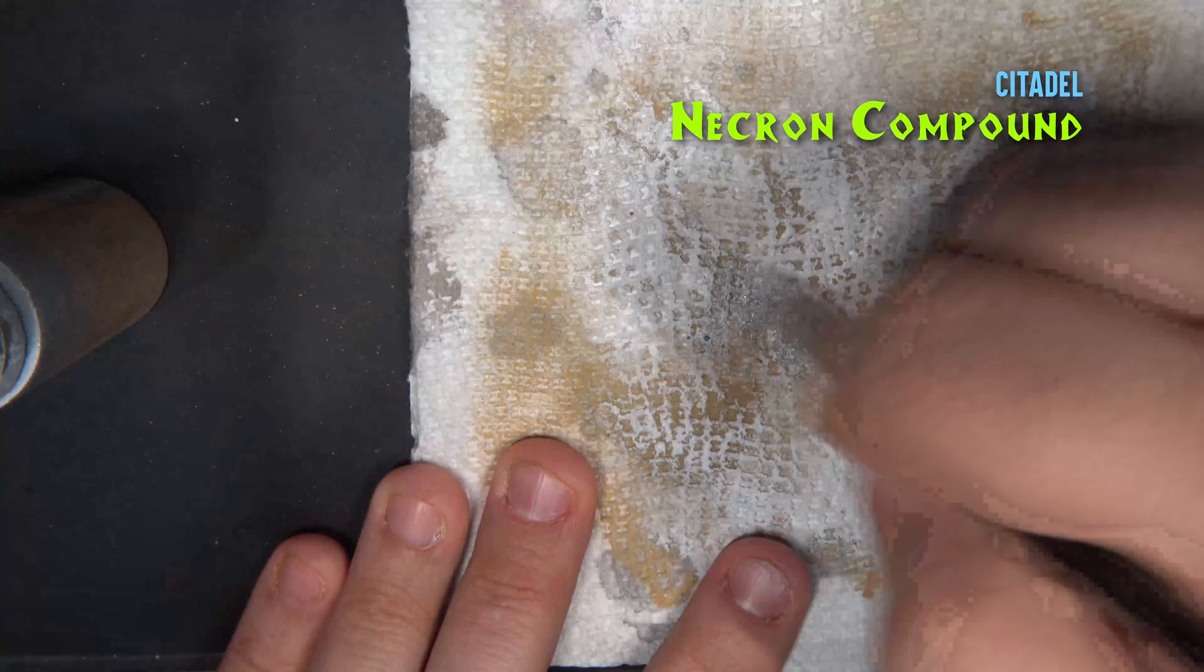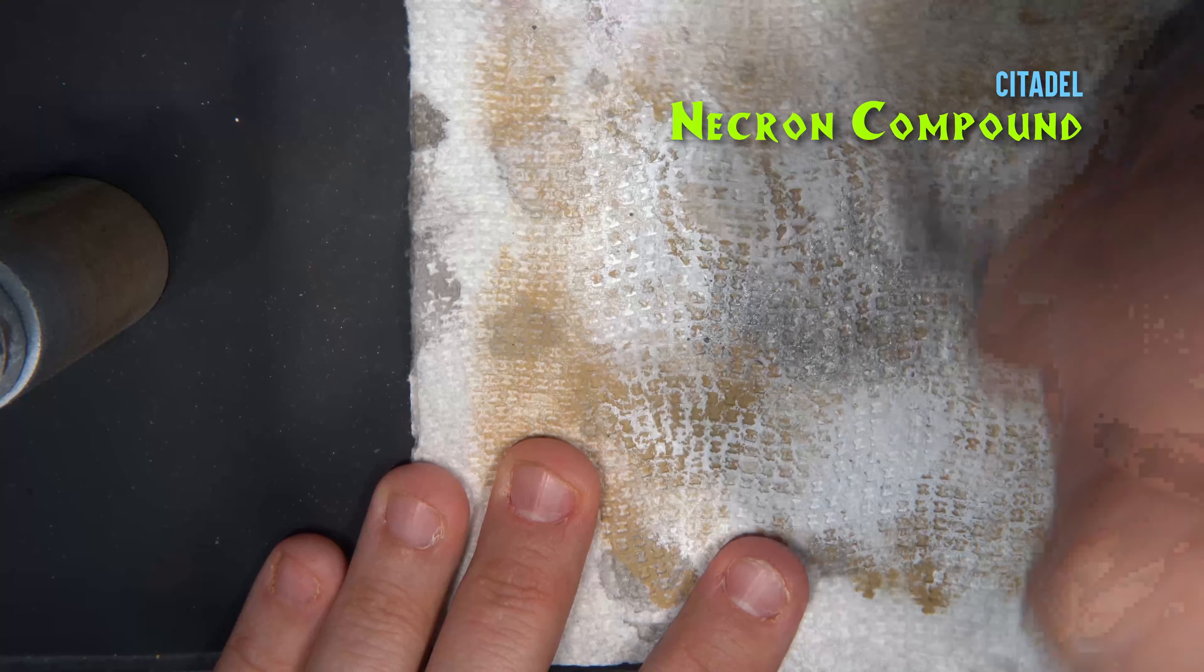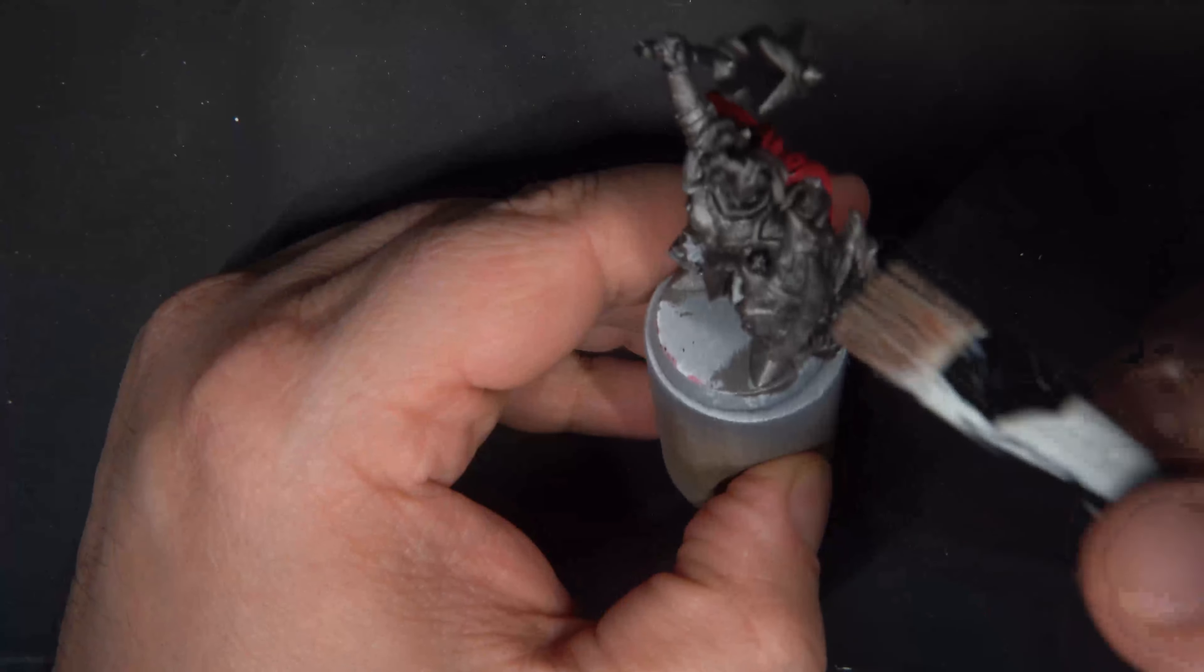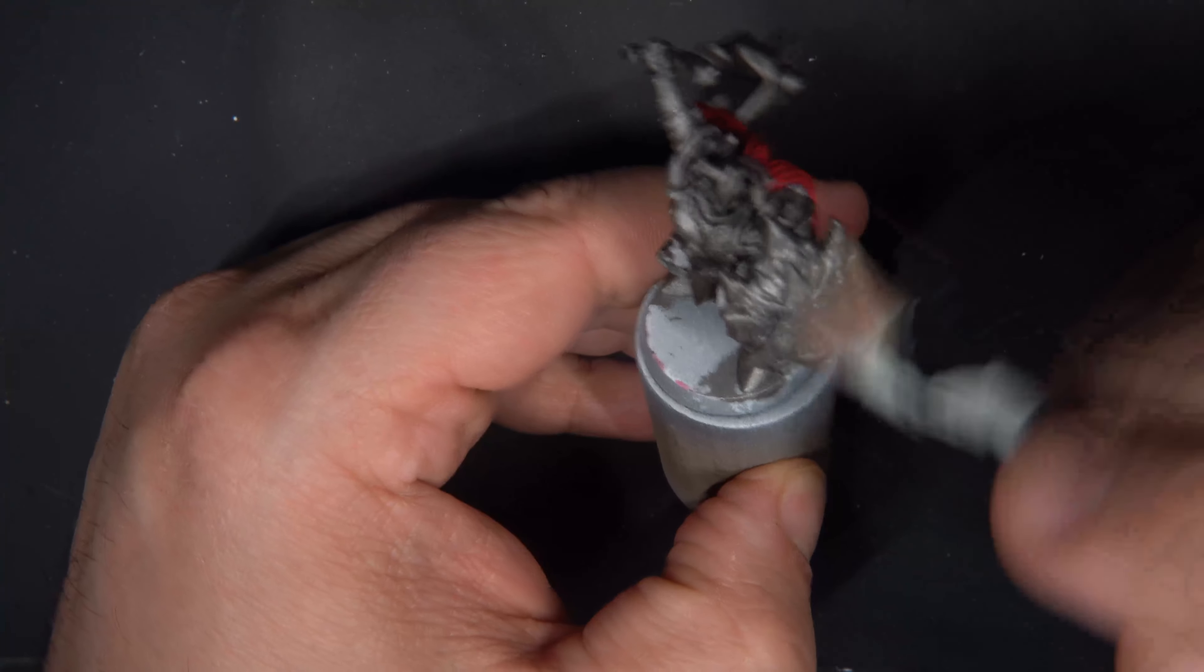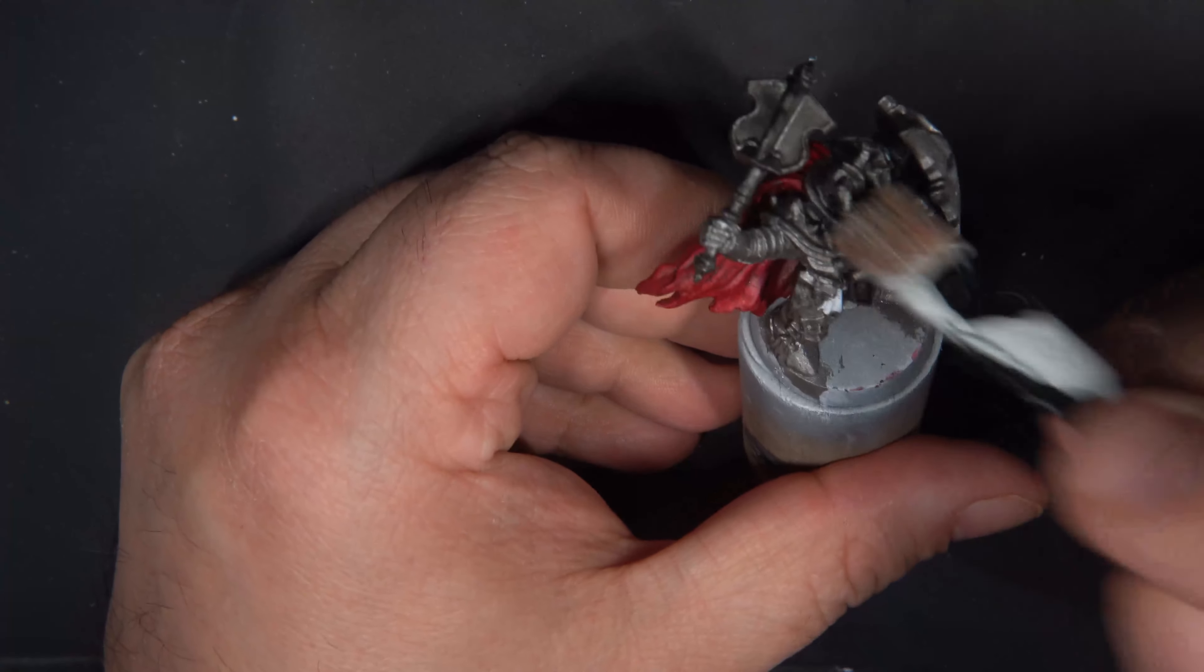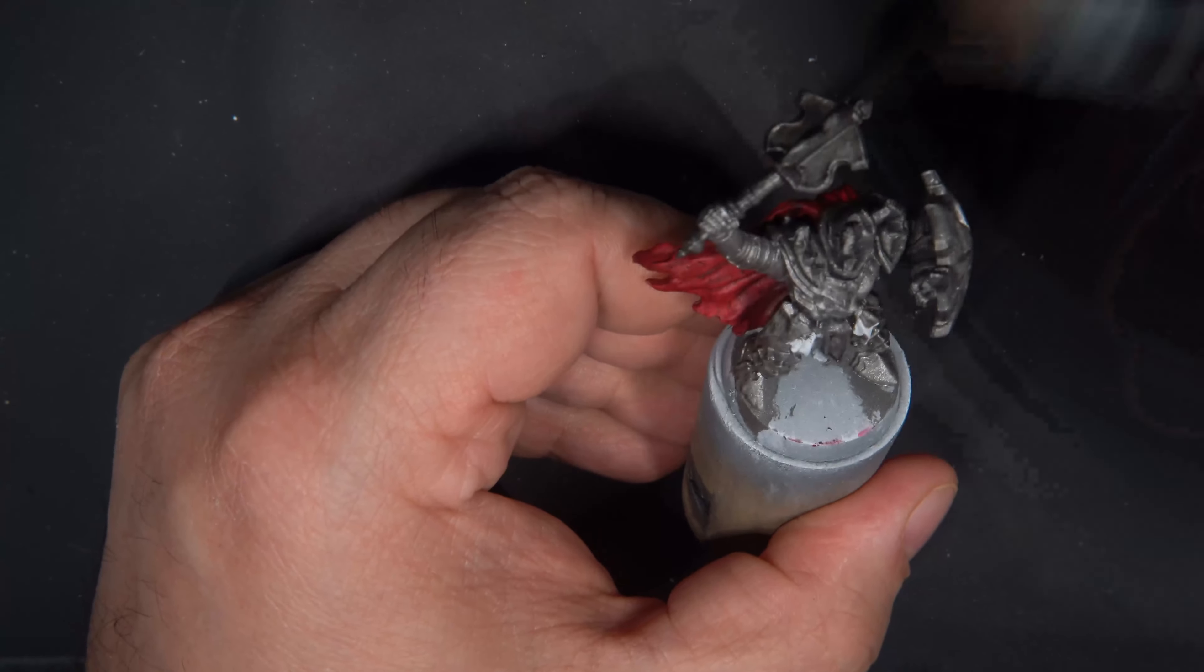Next we'll dry brush all the armor with Necron Compound from Citadel. This is a dry paint, so it dry brushes pretty easily as there's not much liquid in the pot.